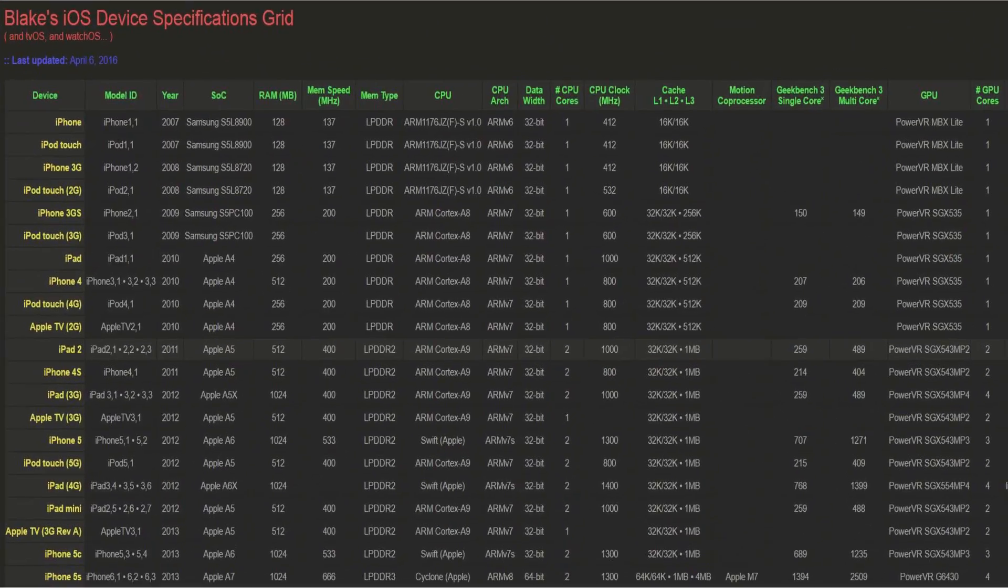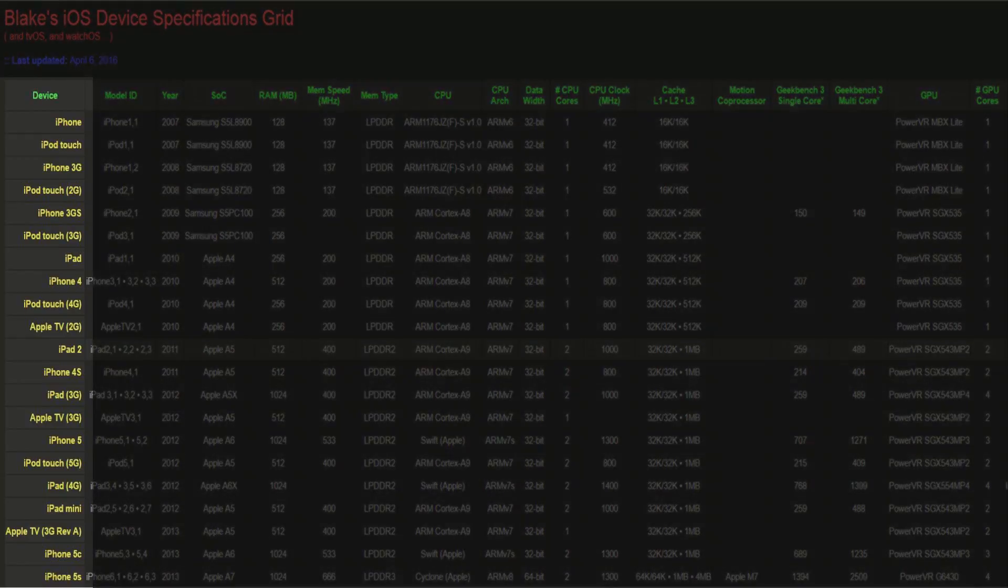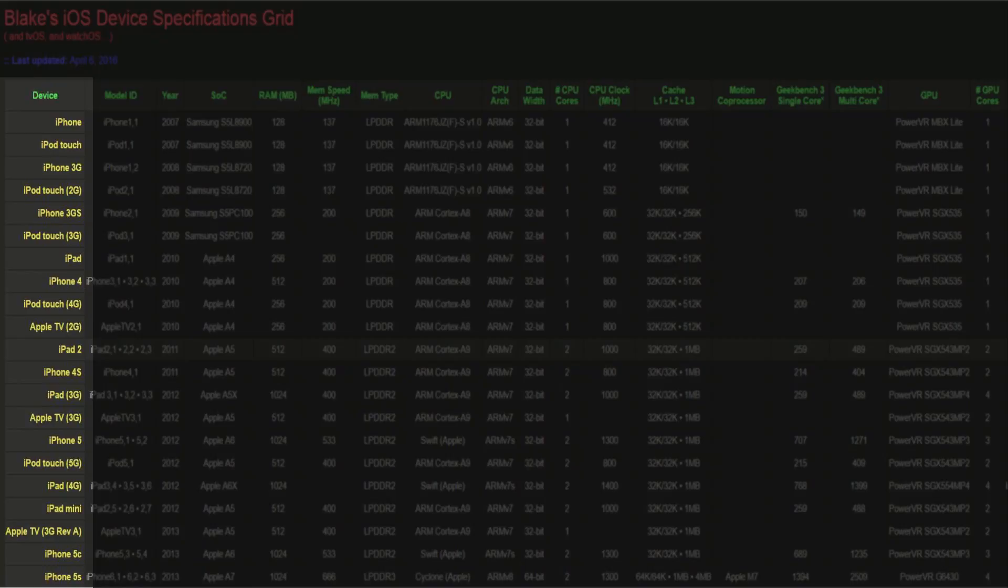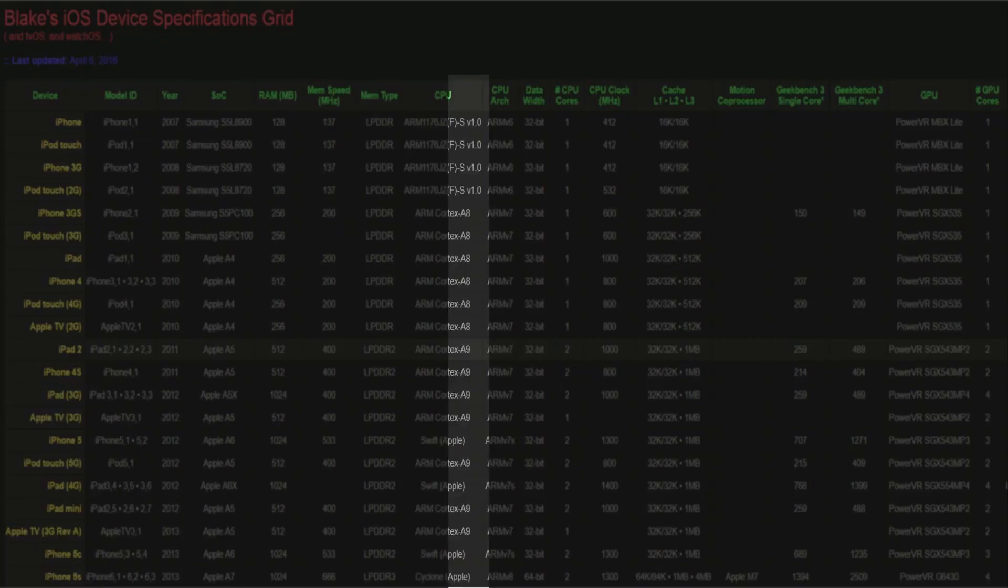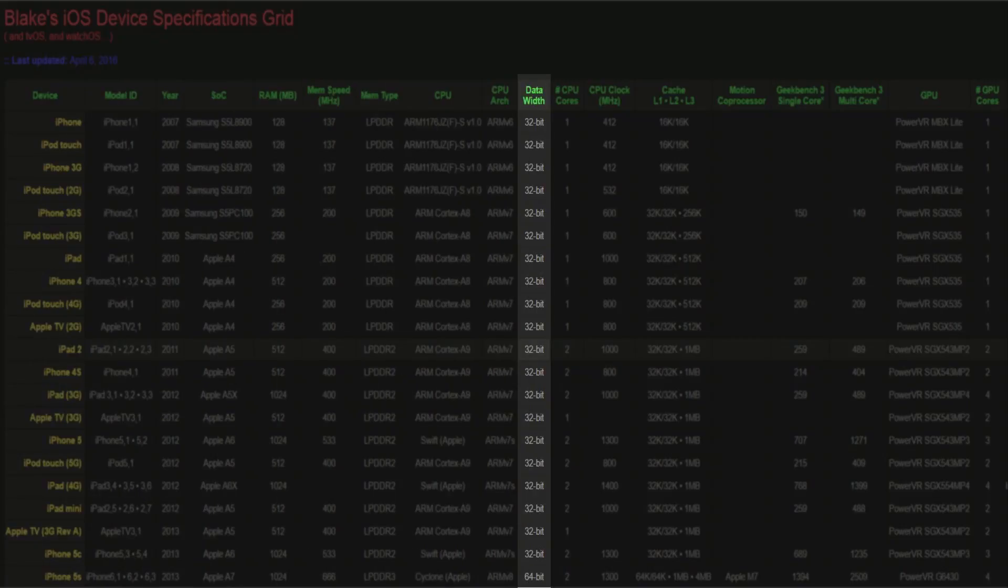That's the list of the major devices, and if you want to go into more detail, you can check out Blake's iOS device specifications grid website, which shows you all the iOS devices and whether they are 32 or 64 bits.